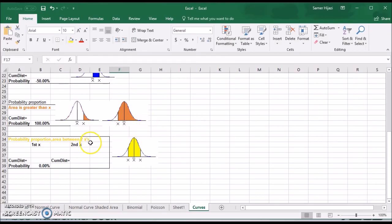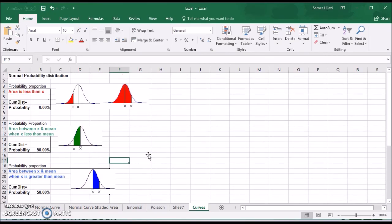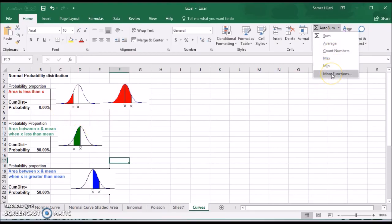The last case is if we're looking at the area between two values. For each of these cases, we have to make certain modifications to the formula to get the area that we want.